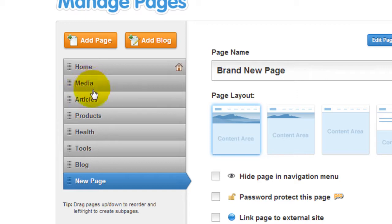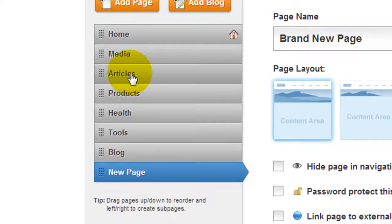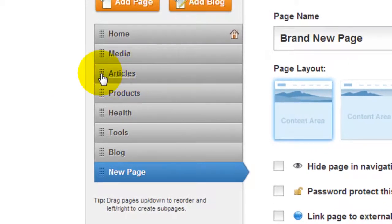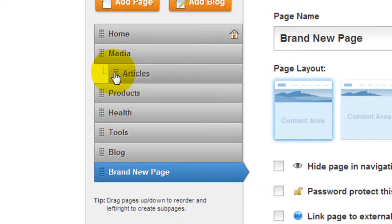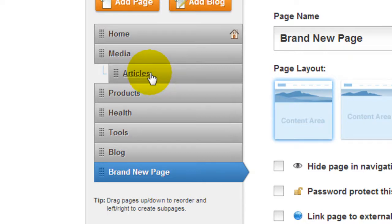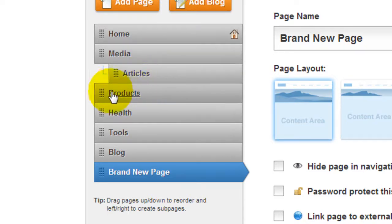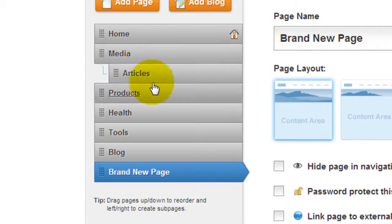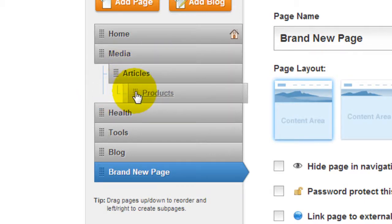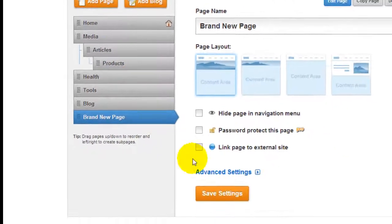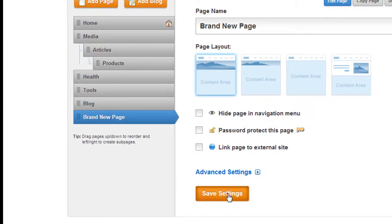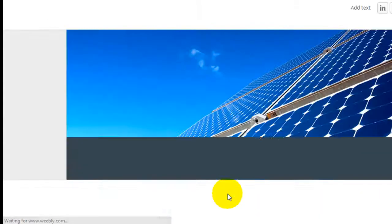And if you want to create sub-pages below each of these pages, Weebly makes it very easy for you to do so. Just click on any one of these and pull it out. Now the Articles page becomes a sub-page of media. And I can have a sub-sub-page such as Moving Products under Articles. So just to see what it looks like now, I'm just going to click Save Settings.